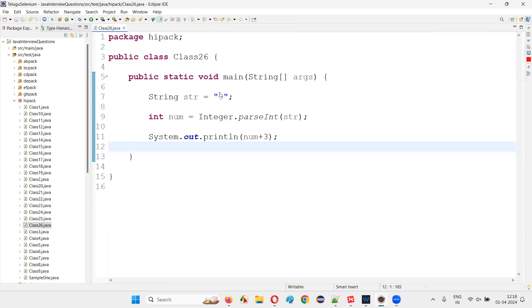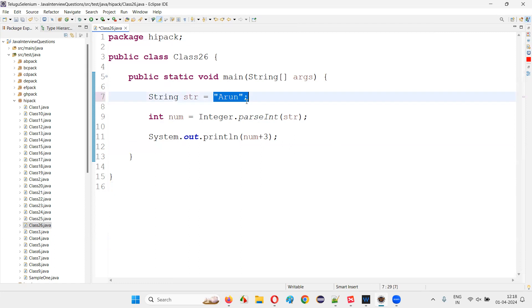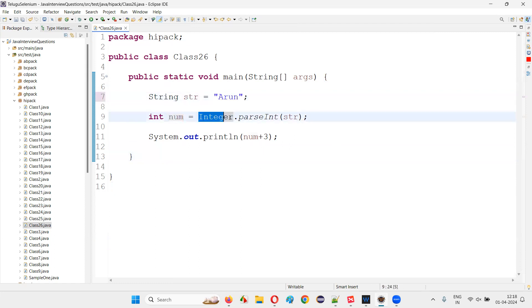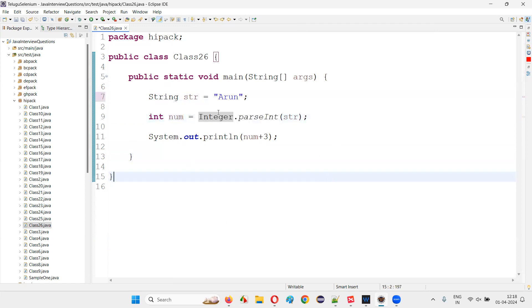But what if this is something like this? What if I give my name here? Can you convert my name into a number? Is that possible? Even though you use Integer.parseInt(), that is not possible at all, guys.